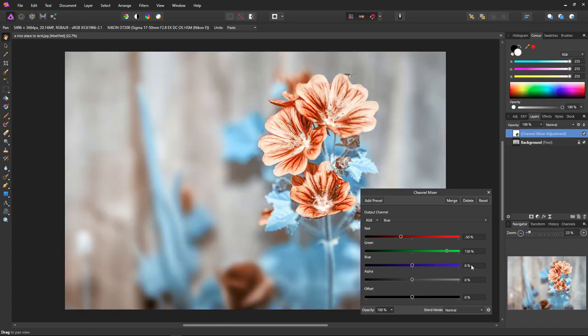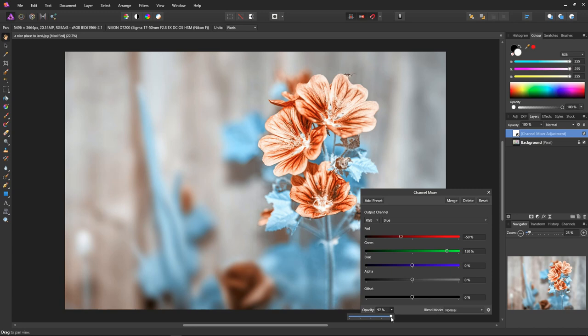I think I'll lower the opacity a little bit so the effect isn't so harsh. Just roll out the slider with this little triangle and set the opacity to the value you'd like.